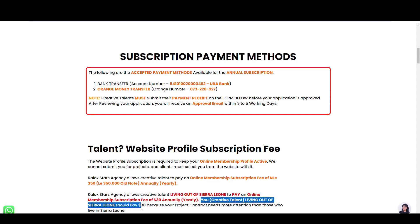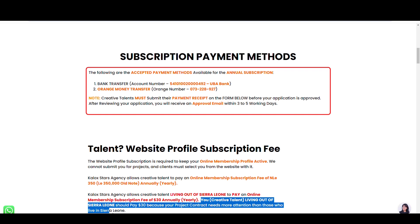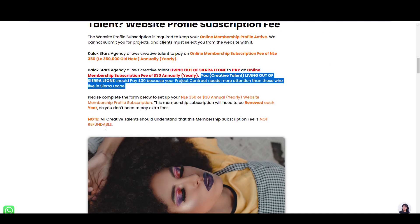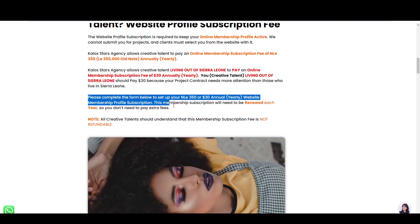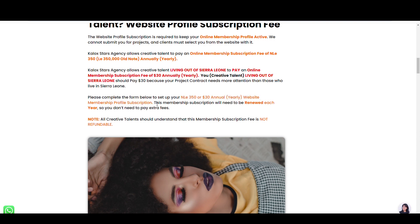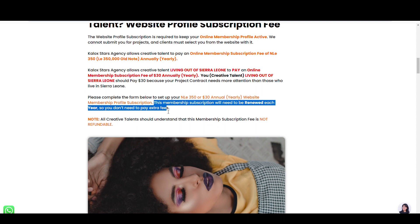The project contract needs more attention than those who live in Sierra Leone. Please complete the form below to set up your 350 NL annually website membership profile subscription. This membership subscription will need to be renewed each year, so you don't need to pay extra fee.